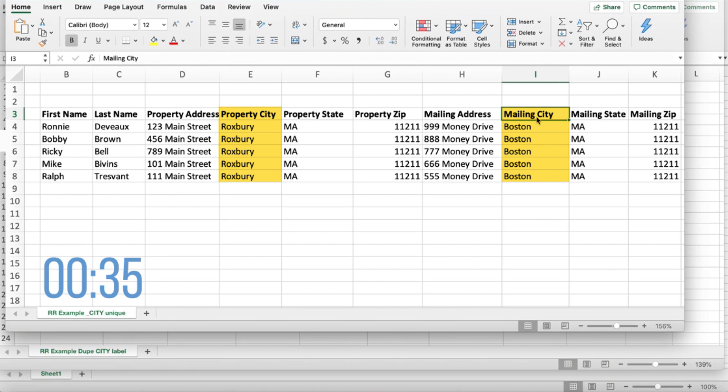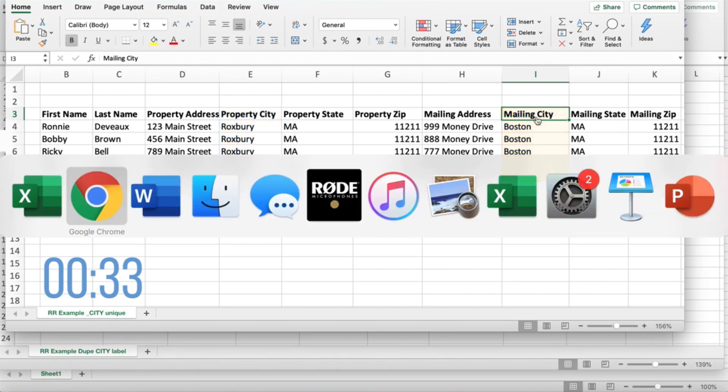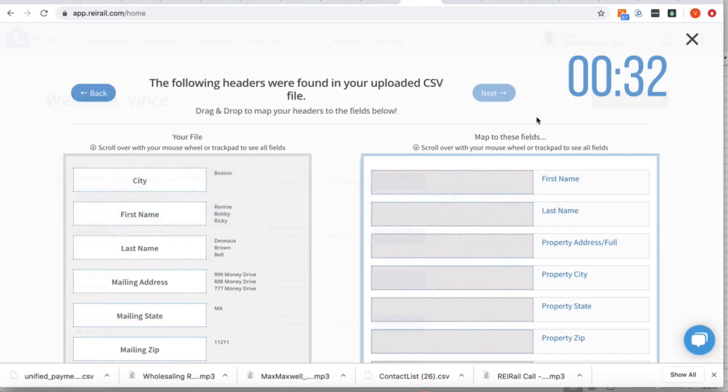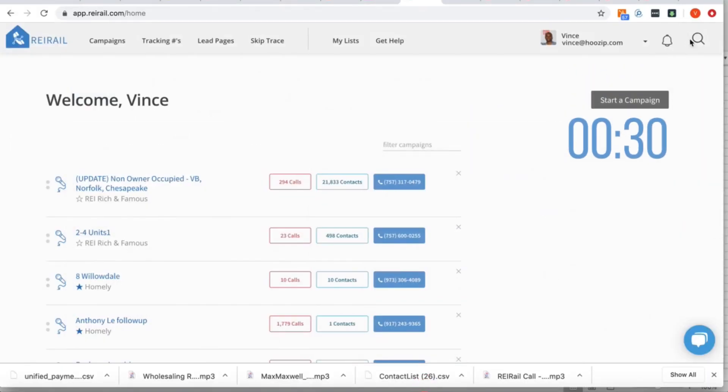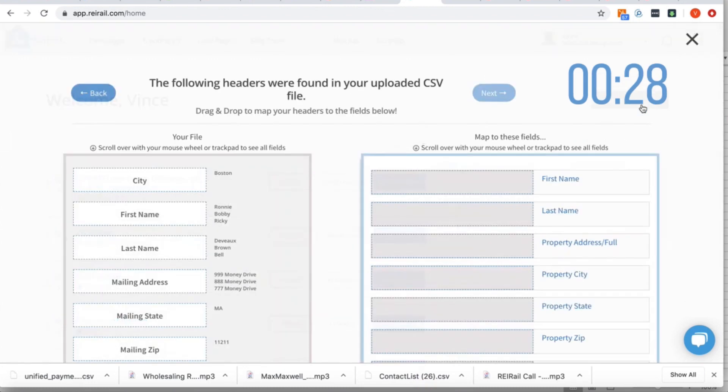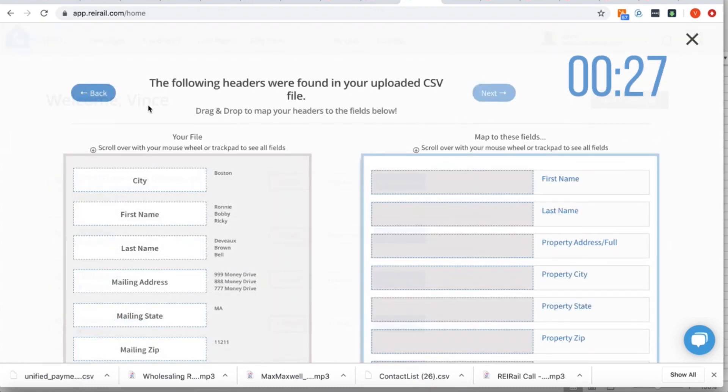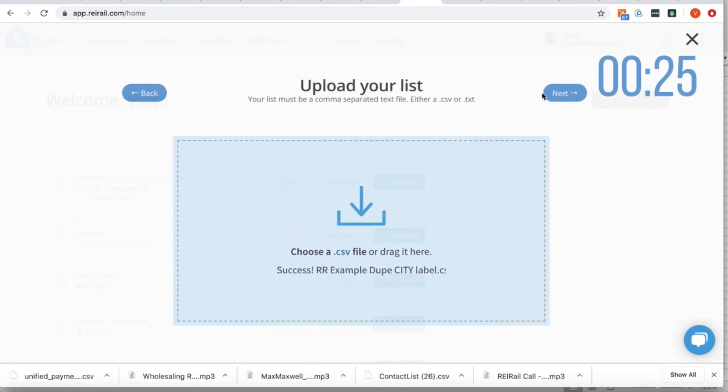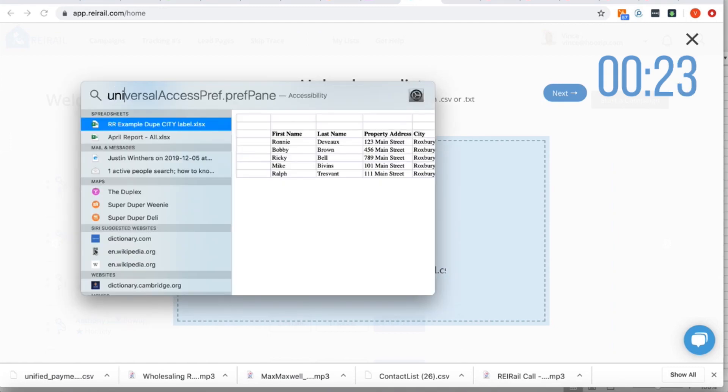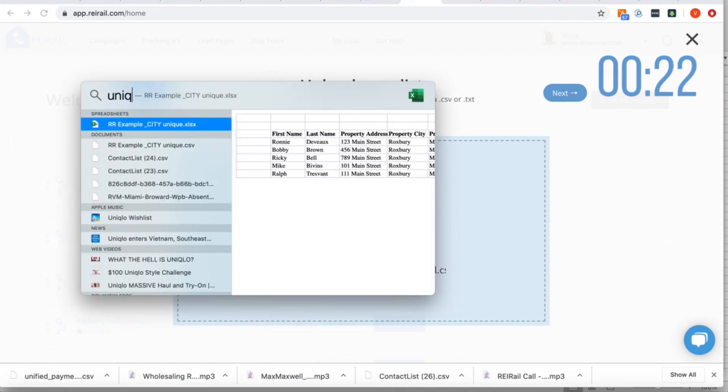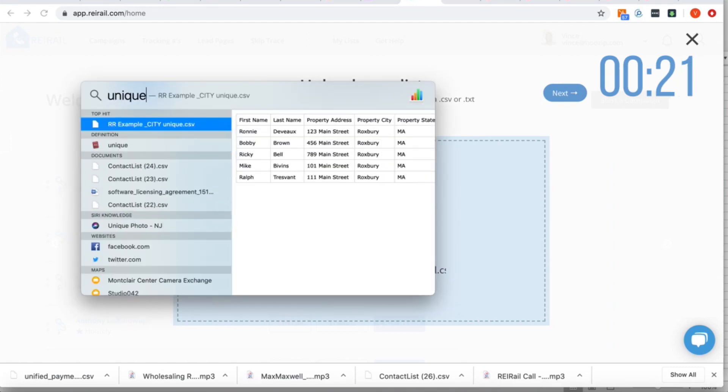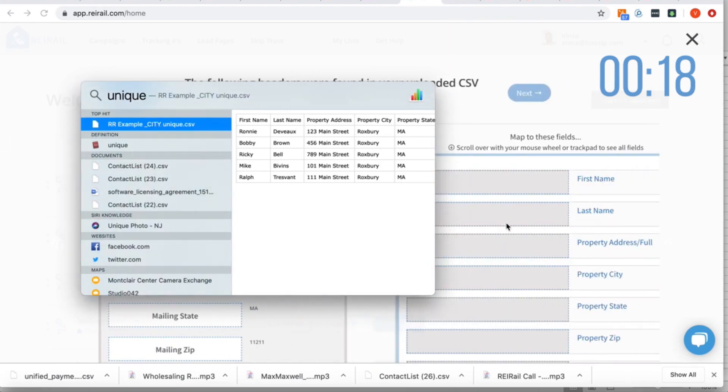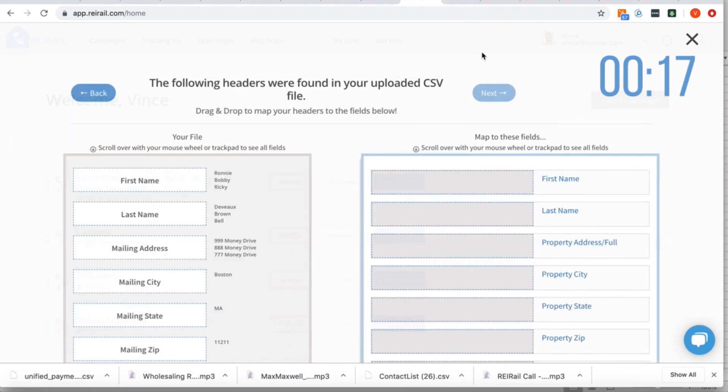And so what we're gonna do, we'll pop back over here. We're gonna get rid of this one and instead we are going to bring in the right file. And what you'll see